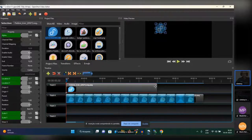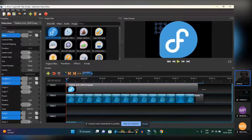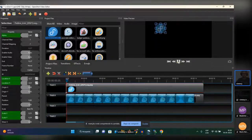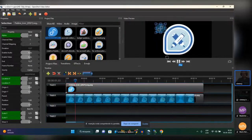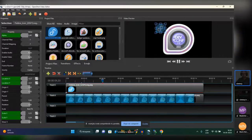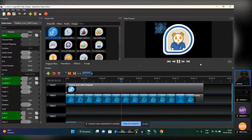For a watermark I recommend around 30 to 40 opacity, depending on the background of your video. I want the watermark to span the full length of the project so it appears over the whole video. When you click play, you're going to see the Fedora logo overlaid on top of the video.